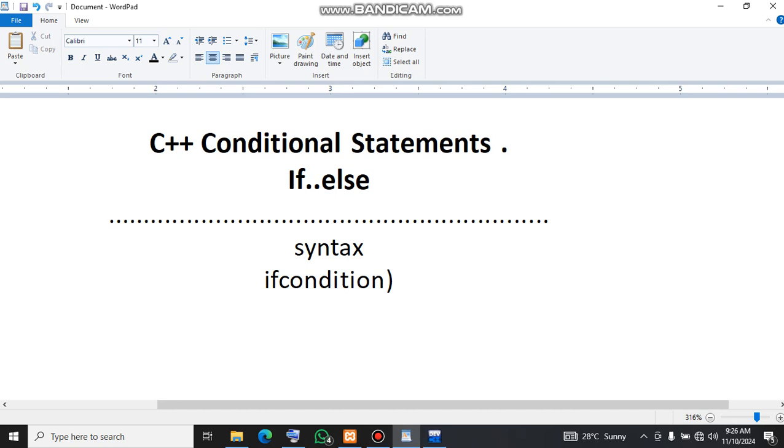If the condition is true then we execute this.